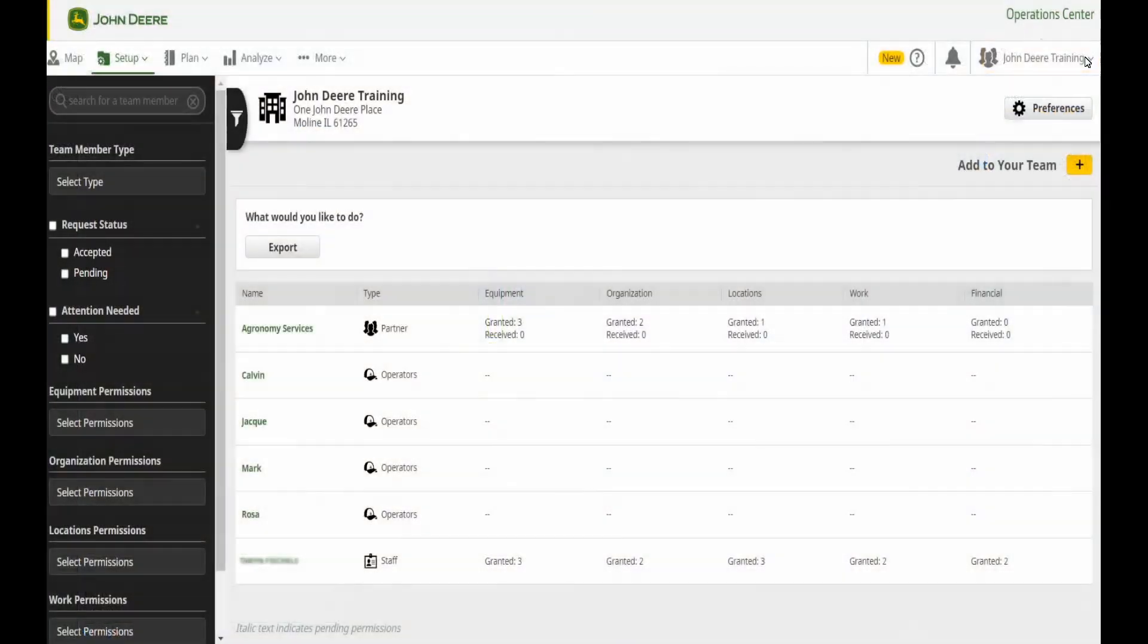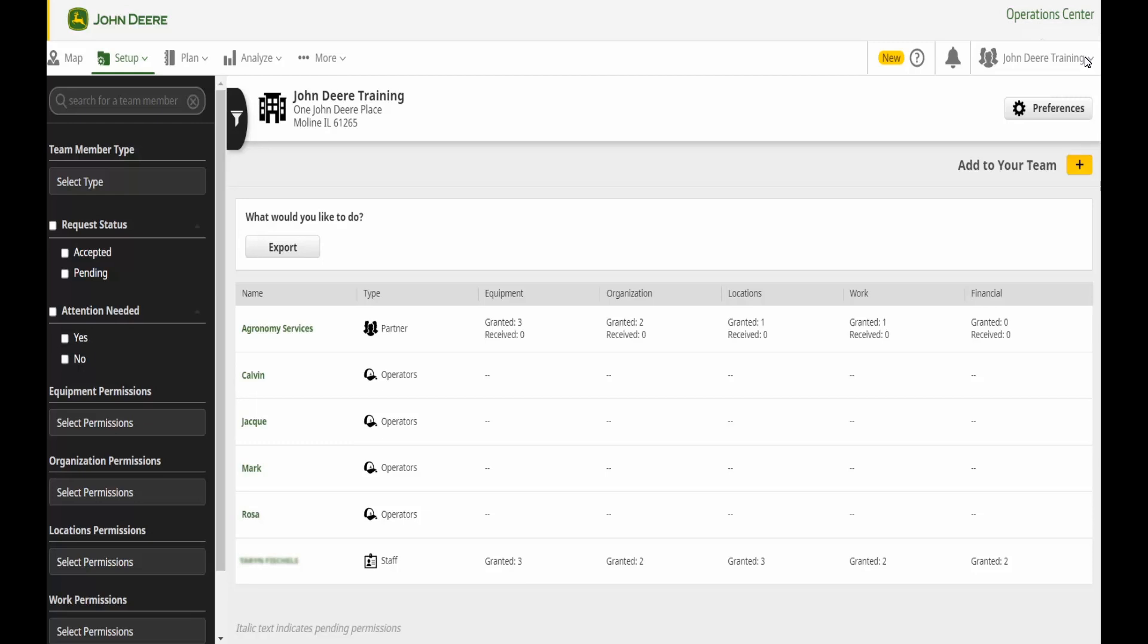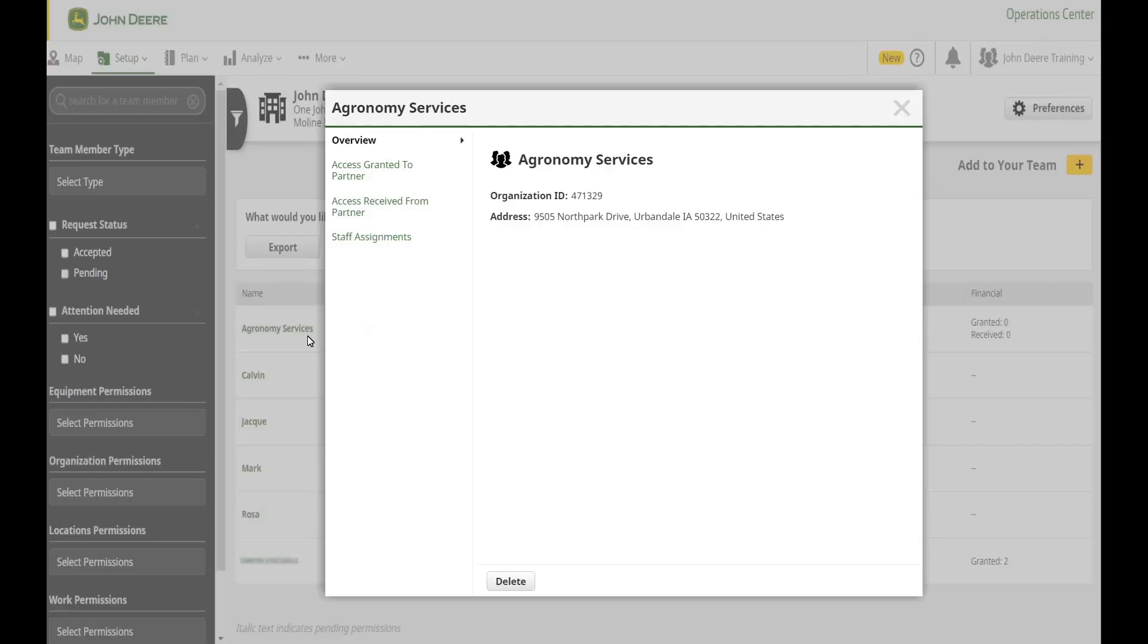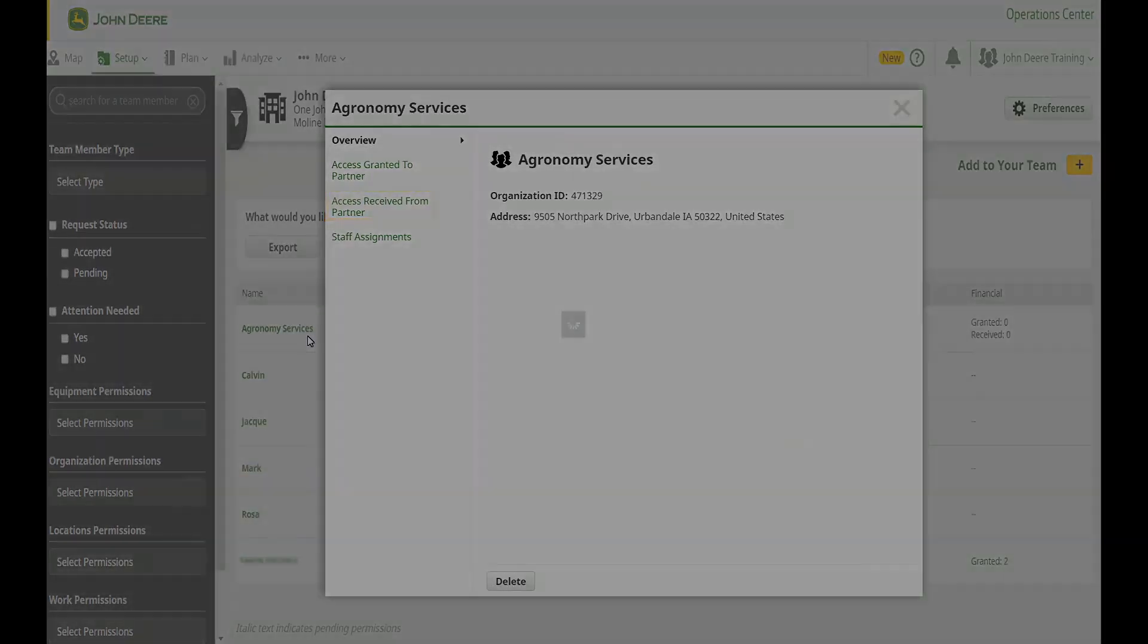If you do not have access to a tool when supporting a partner's organization, it is a good idea to investigate if you have the correct access level for the task you would like to complete. Navigate to Team in your organization, select Access Received from Partner to review the access that has been granted to you by that partner. You will need to contact your partner to get the correct access level approved and updated.